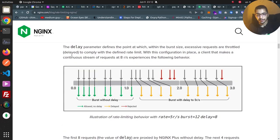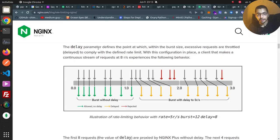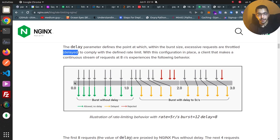Looking at the blog post, a diagram illustrates the behavior of rate limiting. In my configuration I've set burst to 6 and a nodelay option. The delay parameter defines the point within the burst size at which excessive requests are throttled or delayed to comply with the defined rate limit. For example, suppose the rate is 5 requests per second, burst is 12, and delay is 8. If 8 requests arrive in second 1, nginx allows all 8 without delay because the burst of 12 accommodates them.